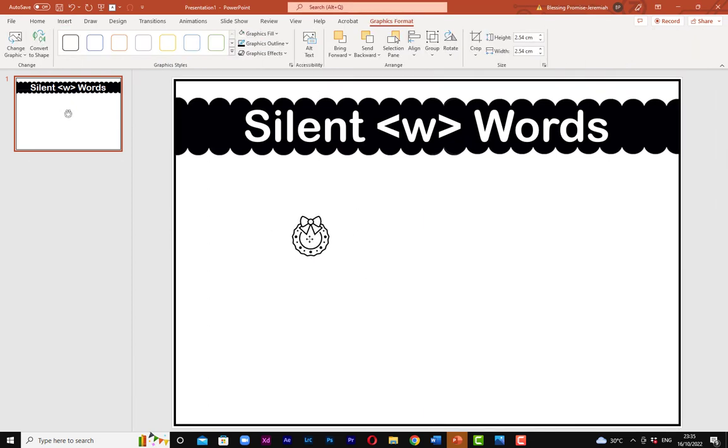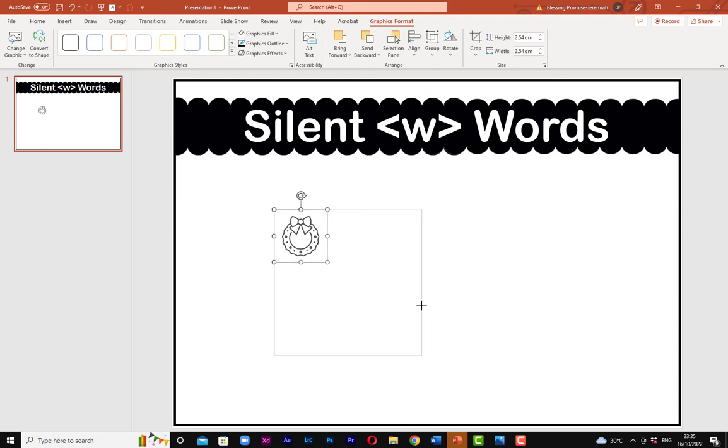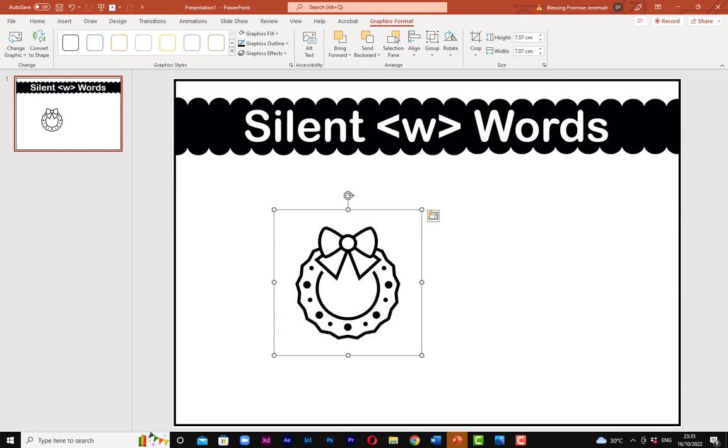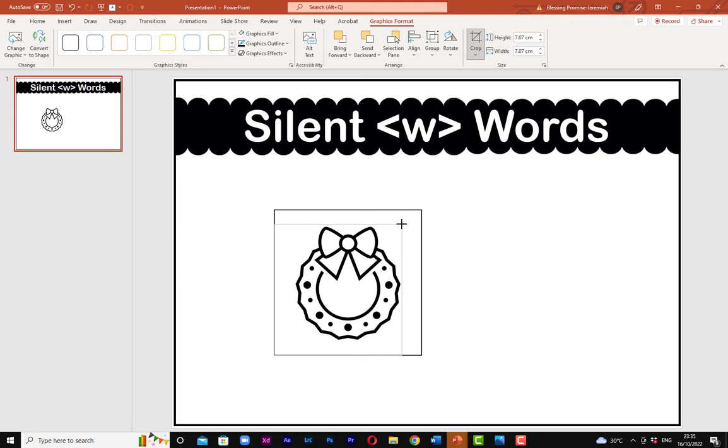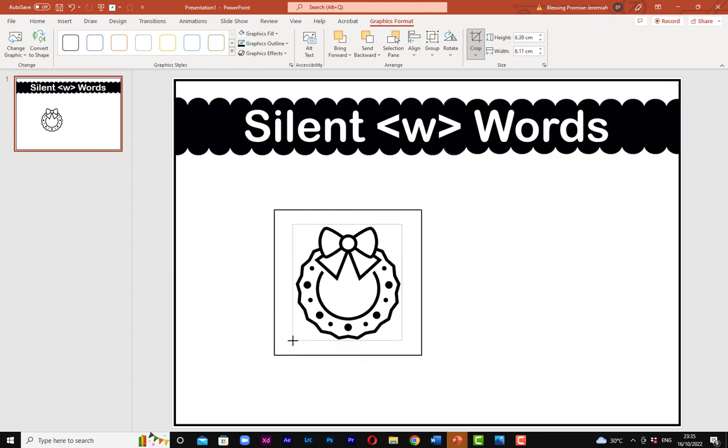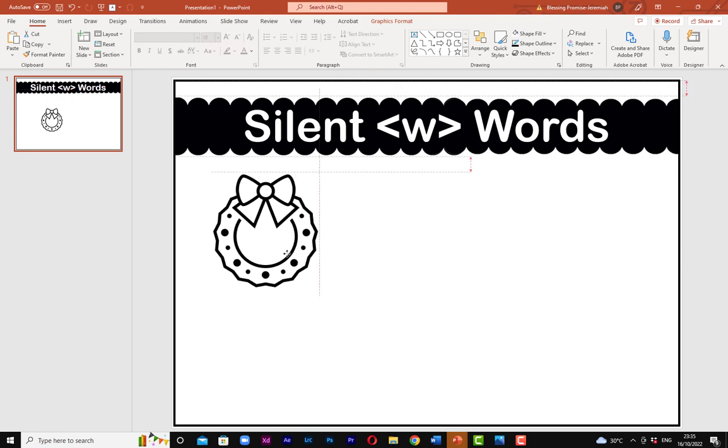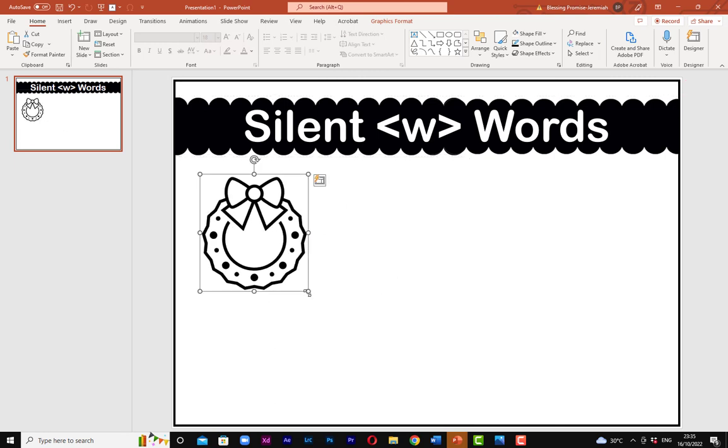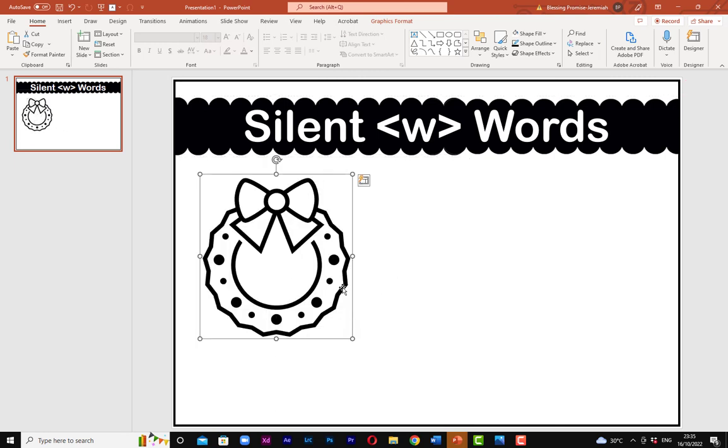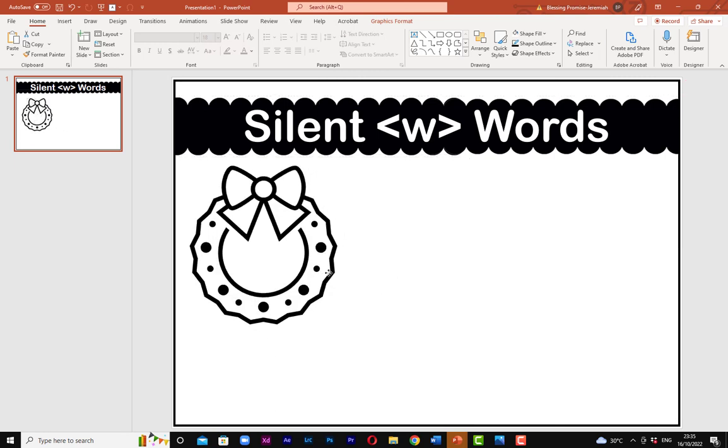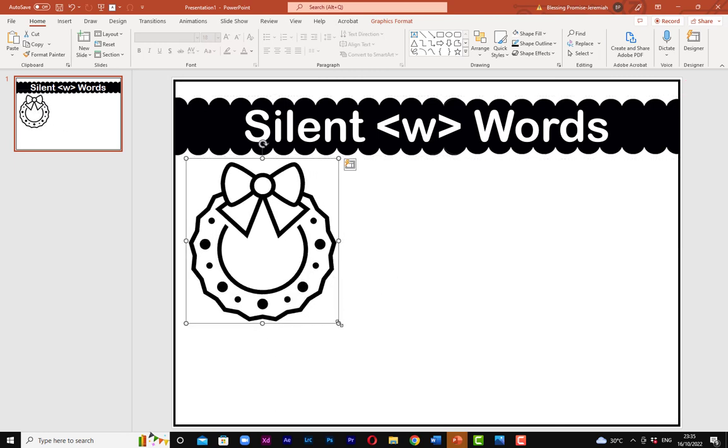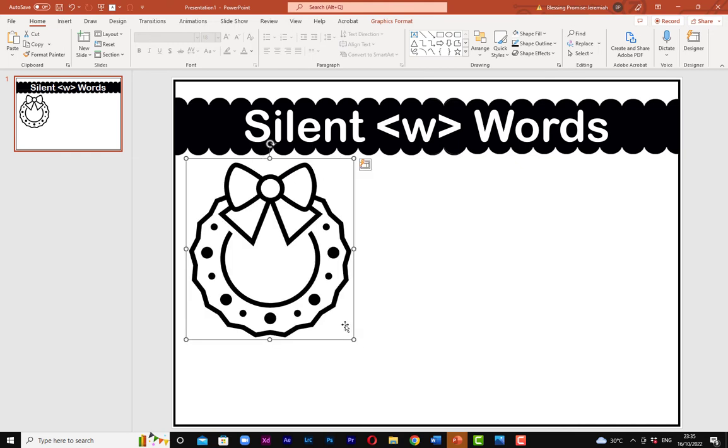So once the wreath drops, I'm going to first of all—this is what I usually do in order to make it fit—because it's a picture, I can crop it to reduce the extra white space around it. So I'm going to make it bold. This is a sample of a wreath, just an example. And then I'm going to duplicate this.